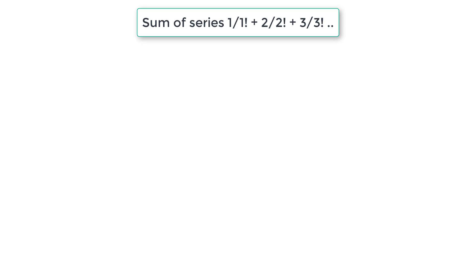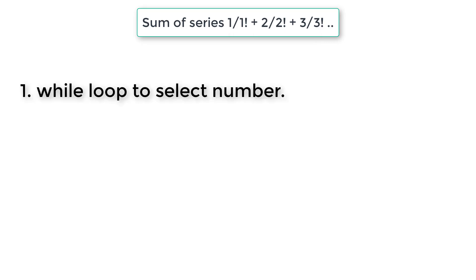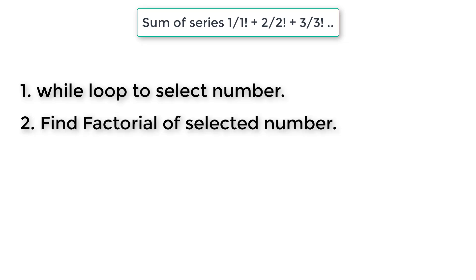Let's write a C program to add the first seven terms of this series: 1 divided by 1 factorial till 7 divided by 7 factorial. So first we take a while loop and select the number and find the factorial of that selected number, and then find the sum of the series.